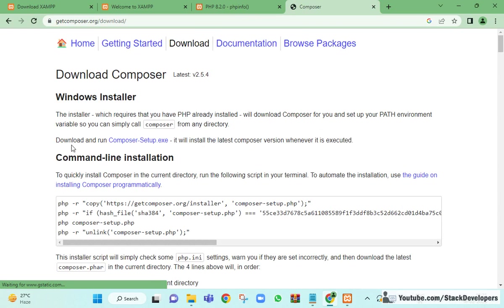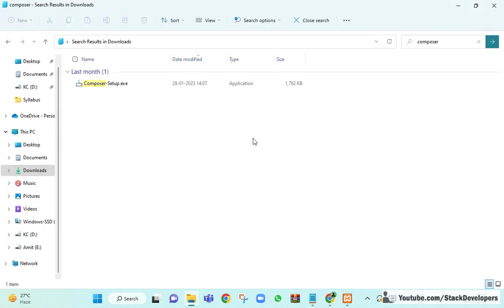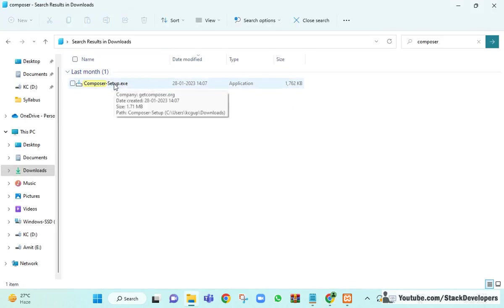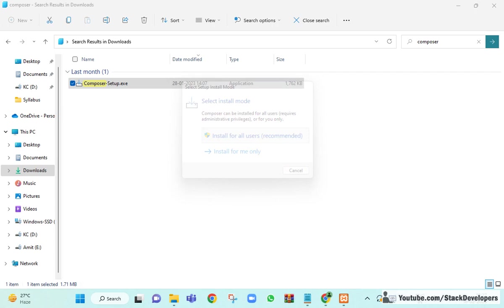On getcomposer.org, you can straightaway download and run the Composer setup. After downloading, we will install for all users — click 'Install for all users' and click Yes.